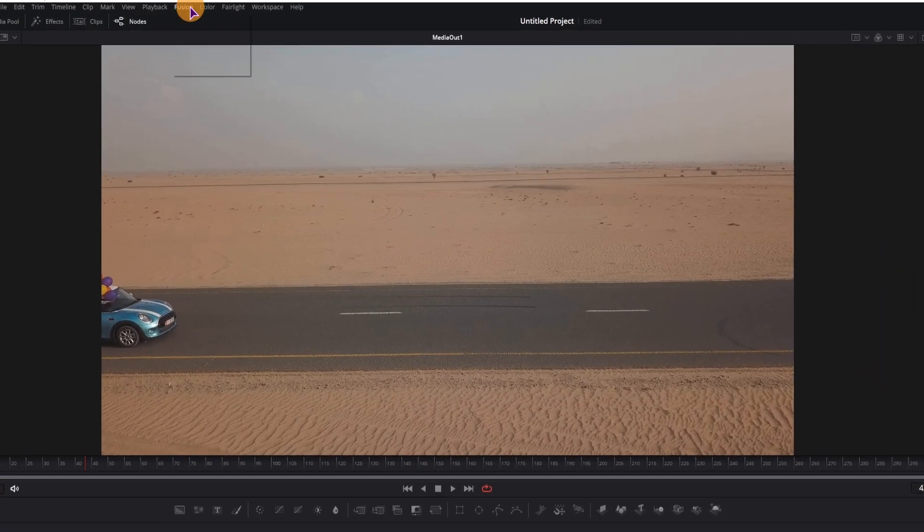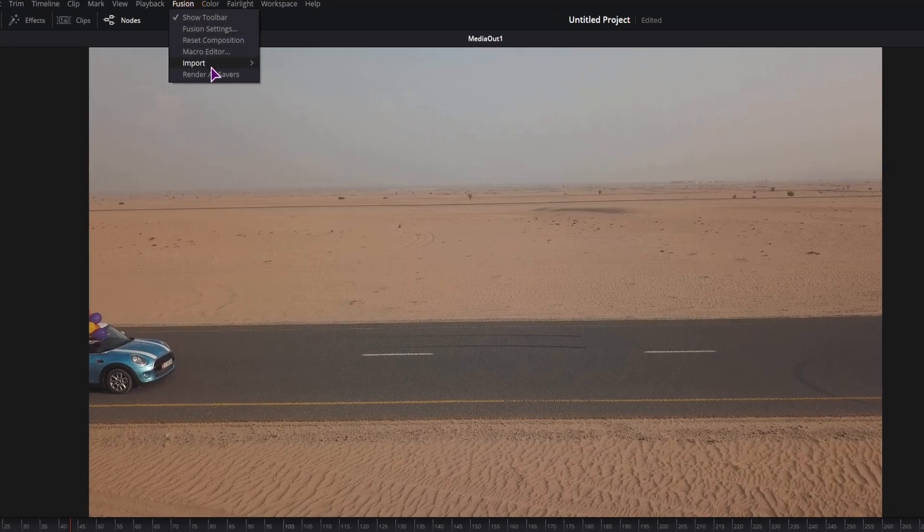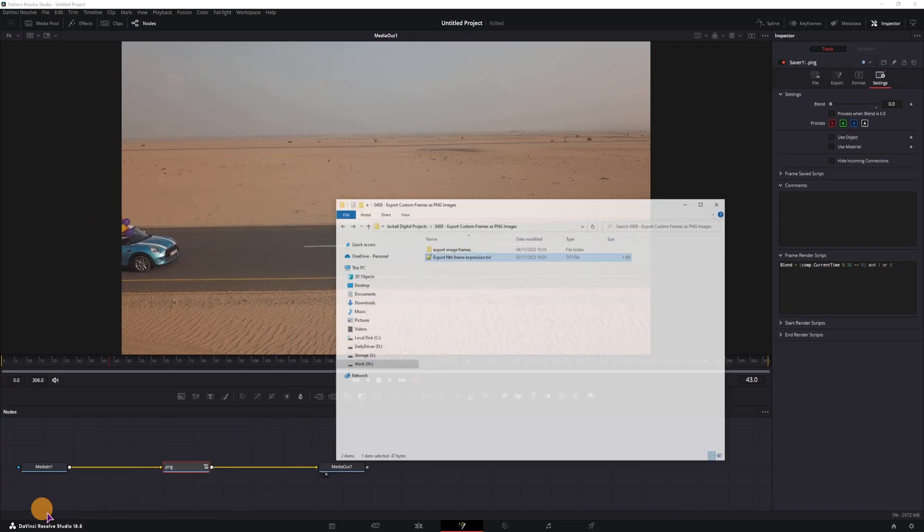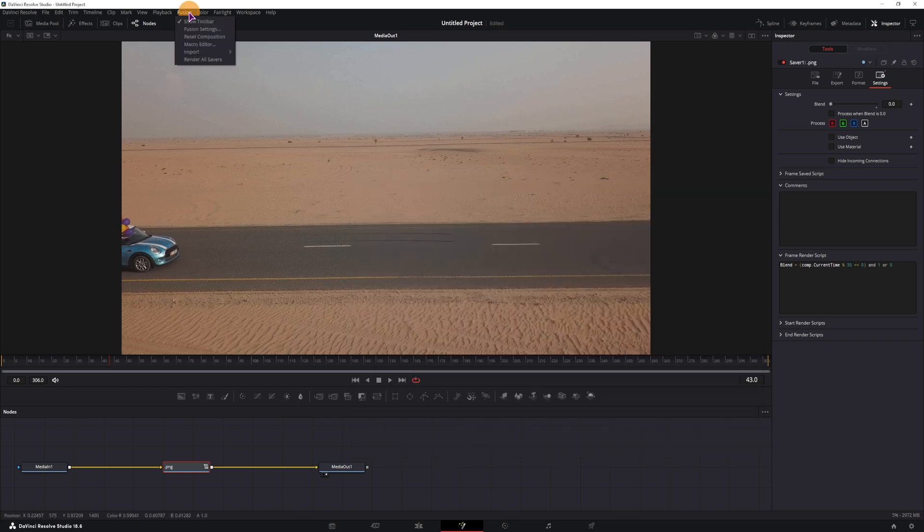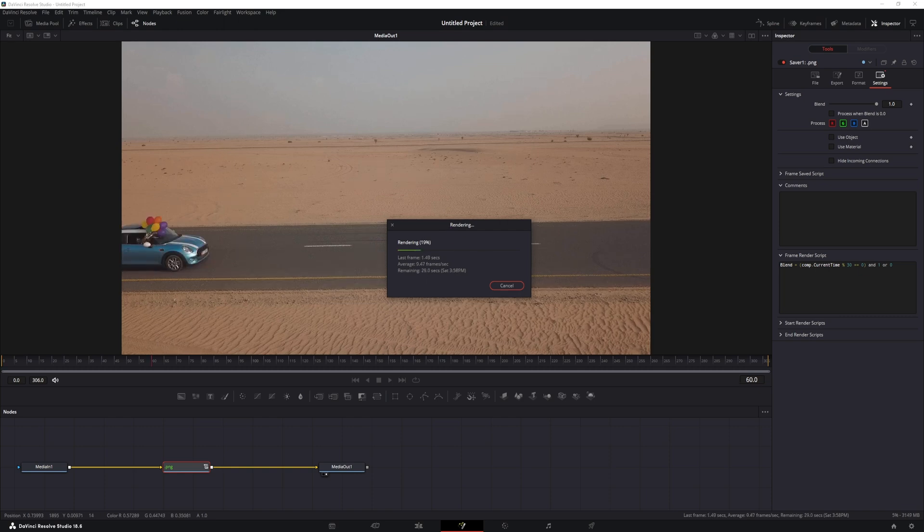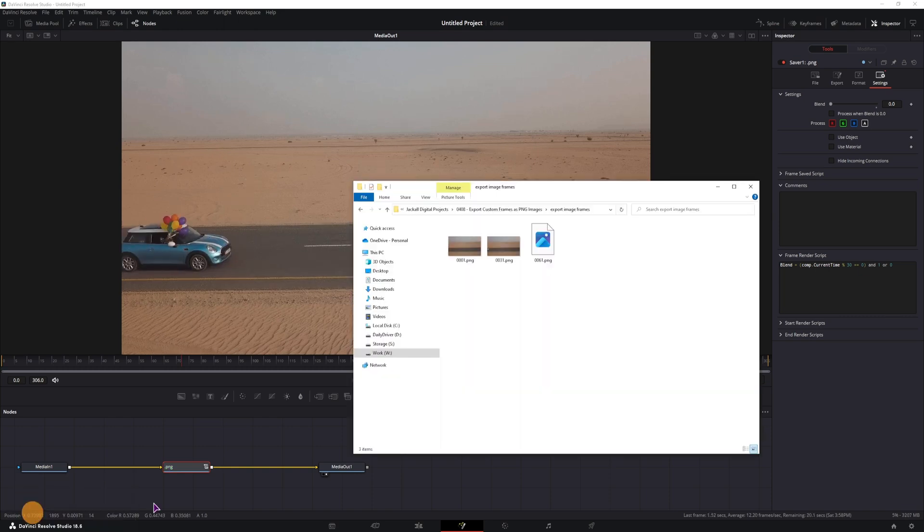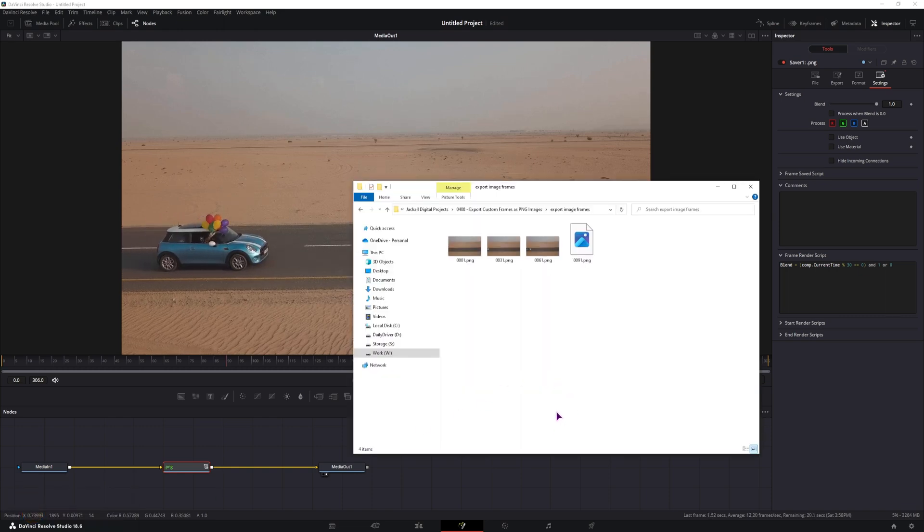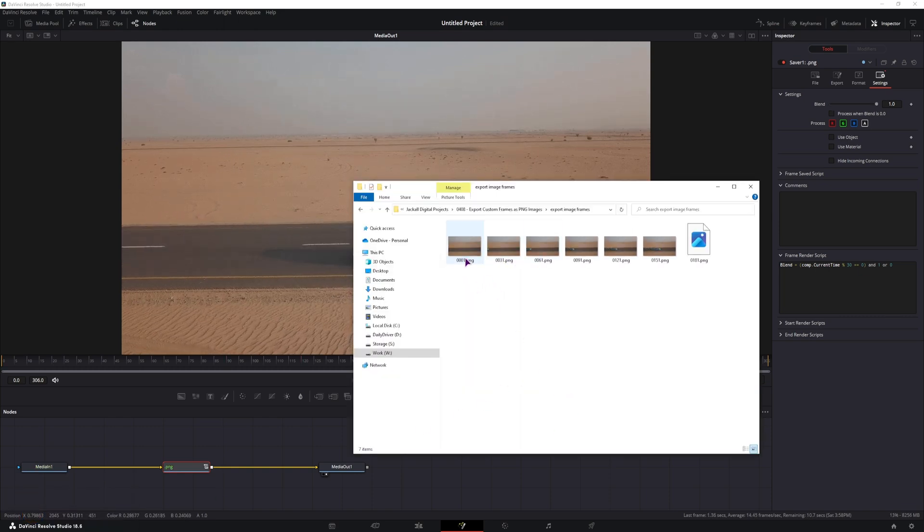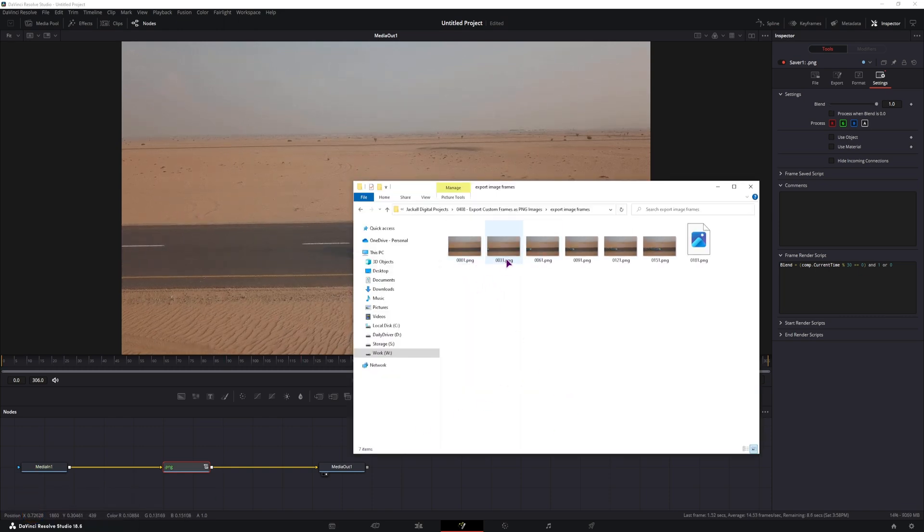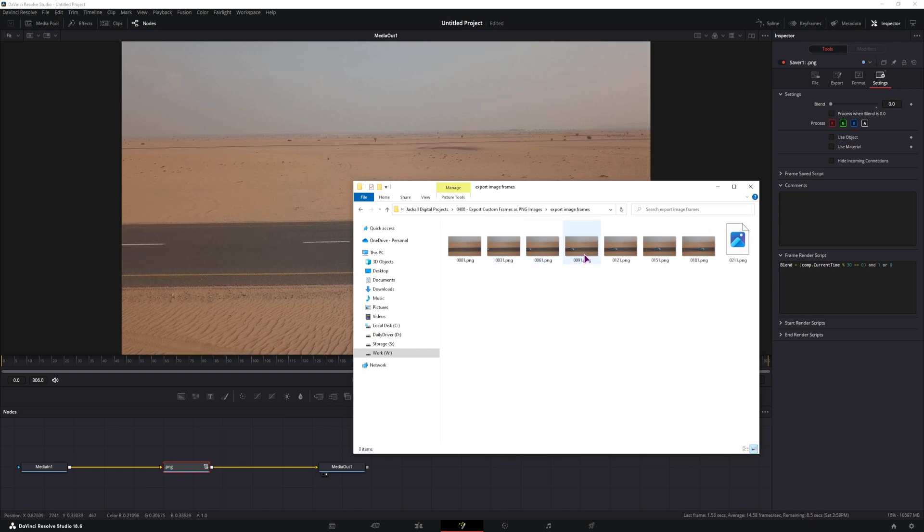and what you need to do now is go to fusion and render all savers. Now before I do, I'll just go to this location, so you can see I have nothing in, and we can see that it's making an image on every 30th frame.